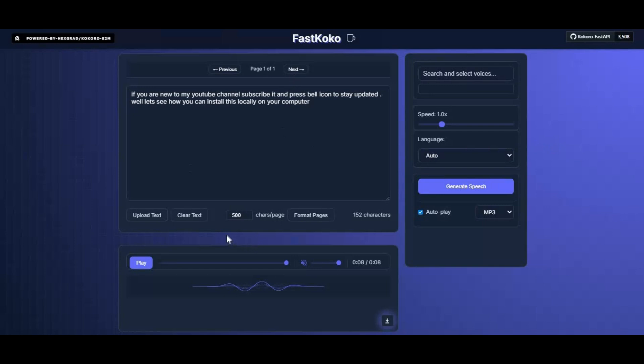Simply type your text or upload a text file. Even long documents with multiple pages are supported. Installation is simple, and you can run it fully on your own computer locally, without needing any complicated setup.